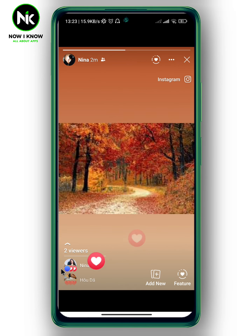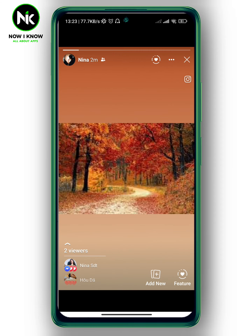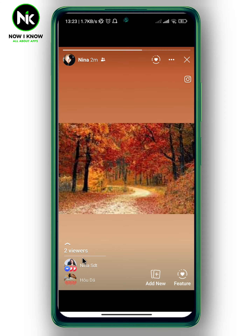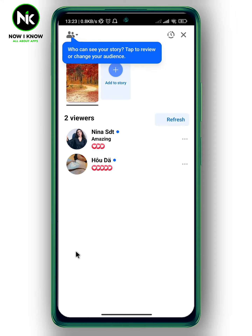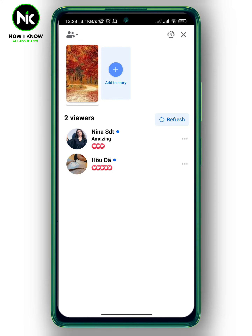As you can see, we have two viewers. Just tap on it, and once you tap on it, it will show you exactly who has viewed, liked, or commented on your Facebook story.